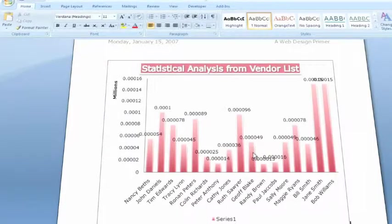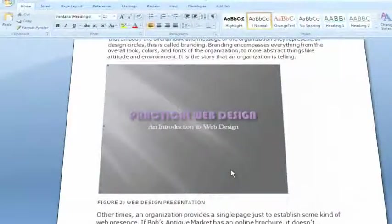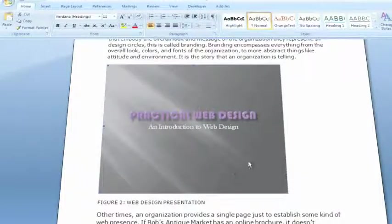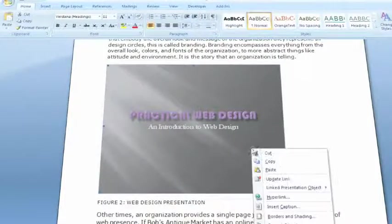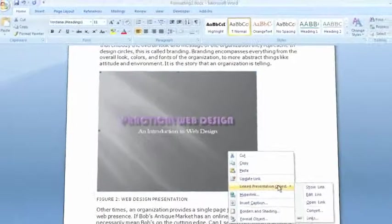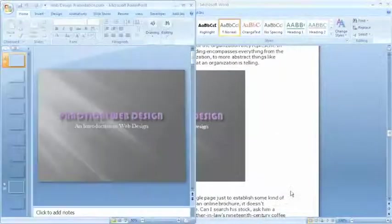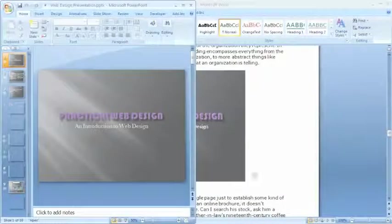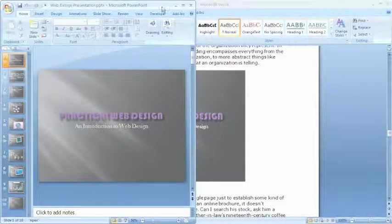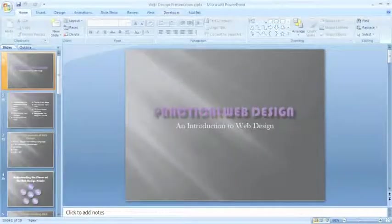Here I have a PowerPoint slide that I've inserted into my Word document. I can right-click on it, go down to Link Presentation Object, Open Link—that launches PowerPoint, and I can make whatever change I want to my file.